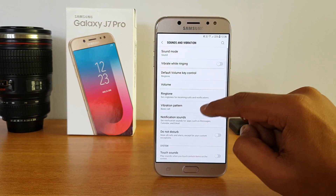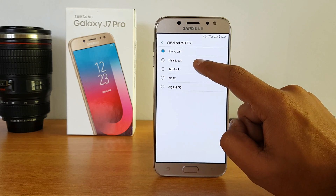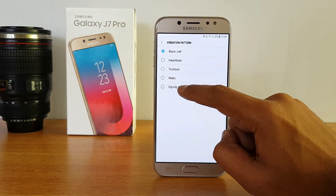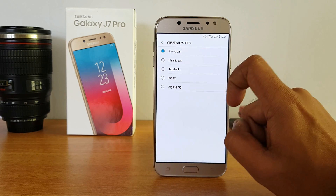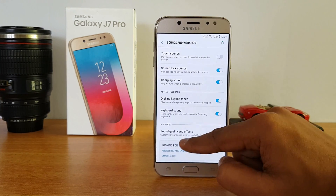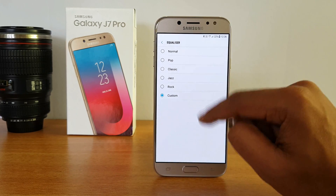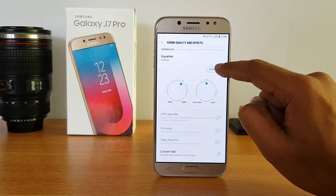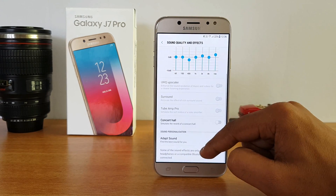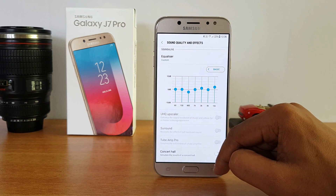Now let's go to Sound and Vibration. One useful feature is the vibration pattern. Generally on most smartphones you get a basic vibration pattern, but here you can select from four different vibration patterns in addition to the basic one. The vibration pattern changes whenever you receive a call or notification. If you scroll down, there is also 'Sound Quality and Effects.' You can enable the equalizer on the device — basic presets are included along with a custom option, and additional options appear when you plug in earphones, which is great for music lovers.